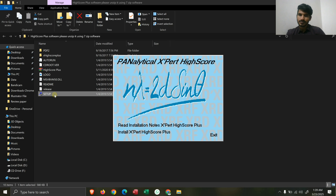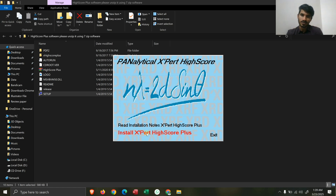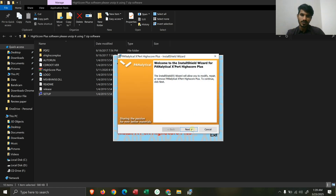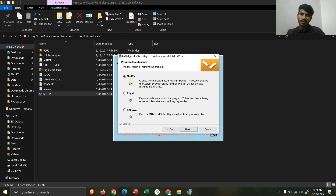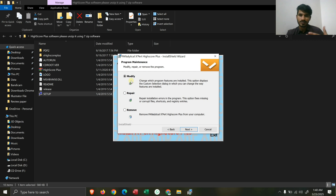Now click on the setup and here is the option to 'Install Expert HighScore Plus.' After clicking install, a new installer screen opens on your screen — click the Next button. If you have already installed Expert HighScore, an option will appear containing 'Modify,' 'Repair,' or 'Remove,' asking whether you want to modify, repair, or remove the already installed Expert HighScore.